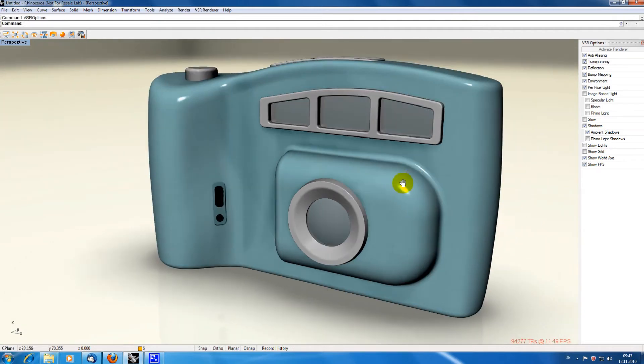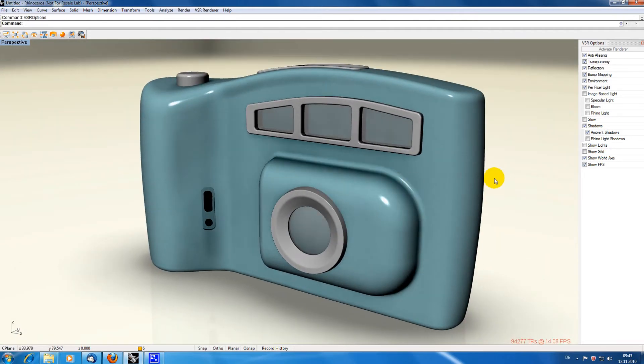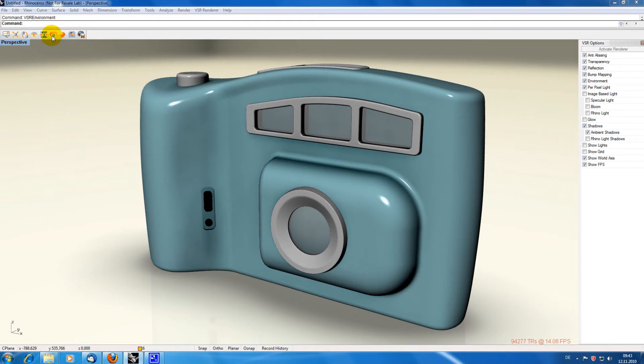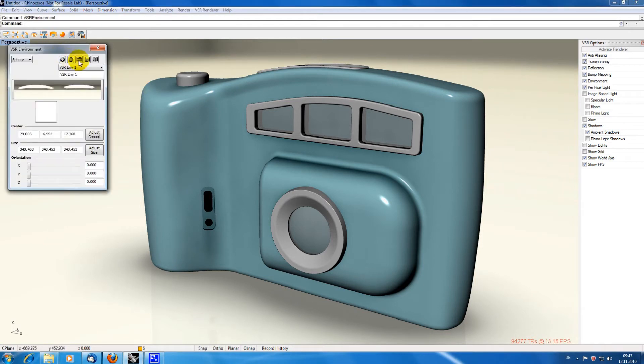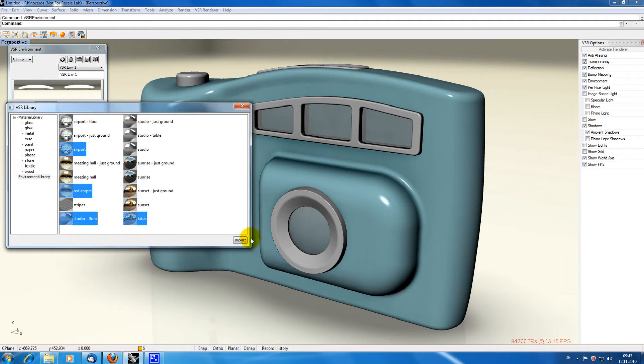Next thing I want to change is the environment. I am clicking on the environment option and use the library button to import some more environments from the addon library. The last imported environment is automatically activated.